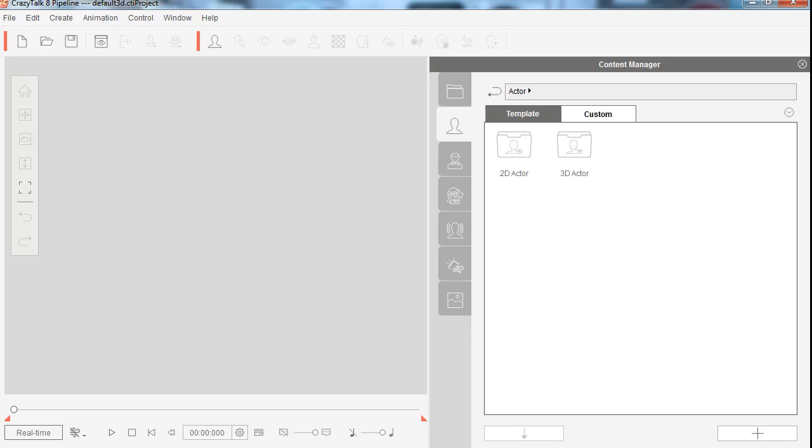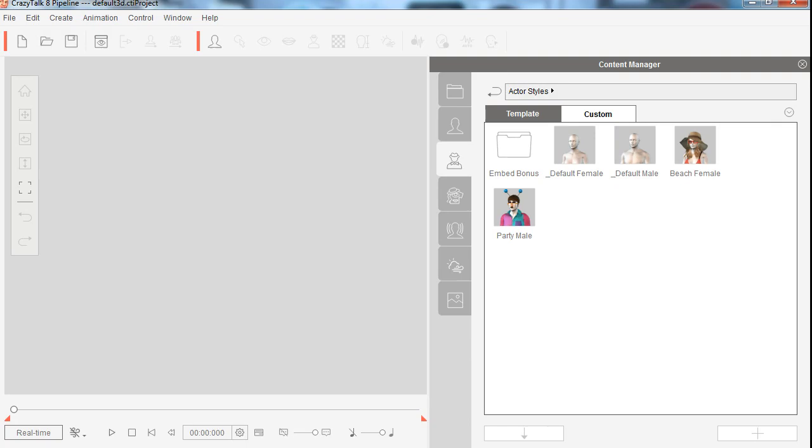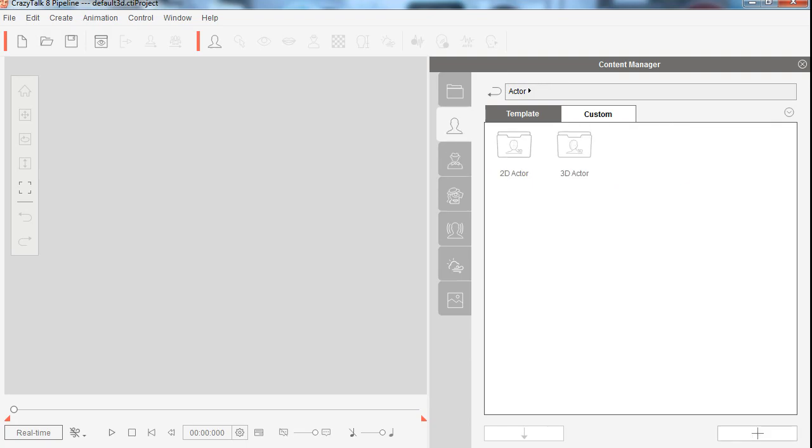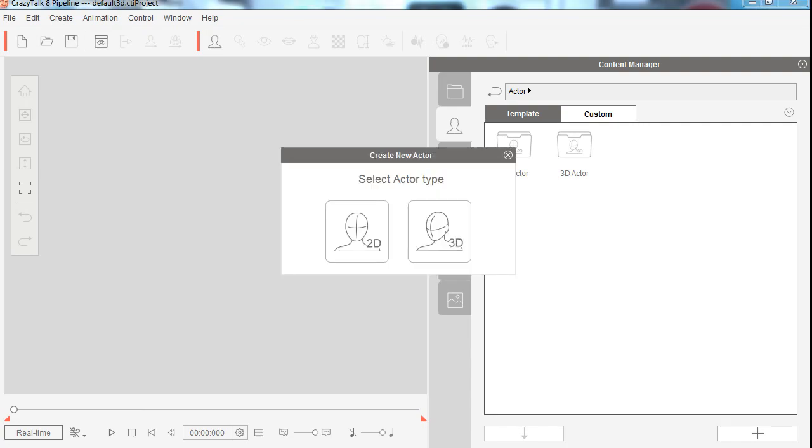If you don't have CrazyTalk 8, you can download it from the link in the description below. To begin with, we're going to click on this button here, which is the create new actor, and we're going to create a new 2D actor.